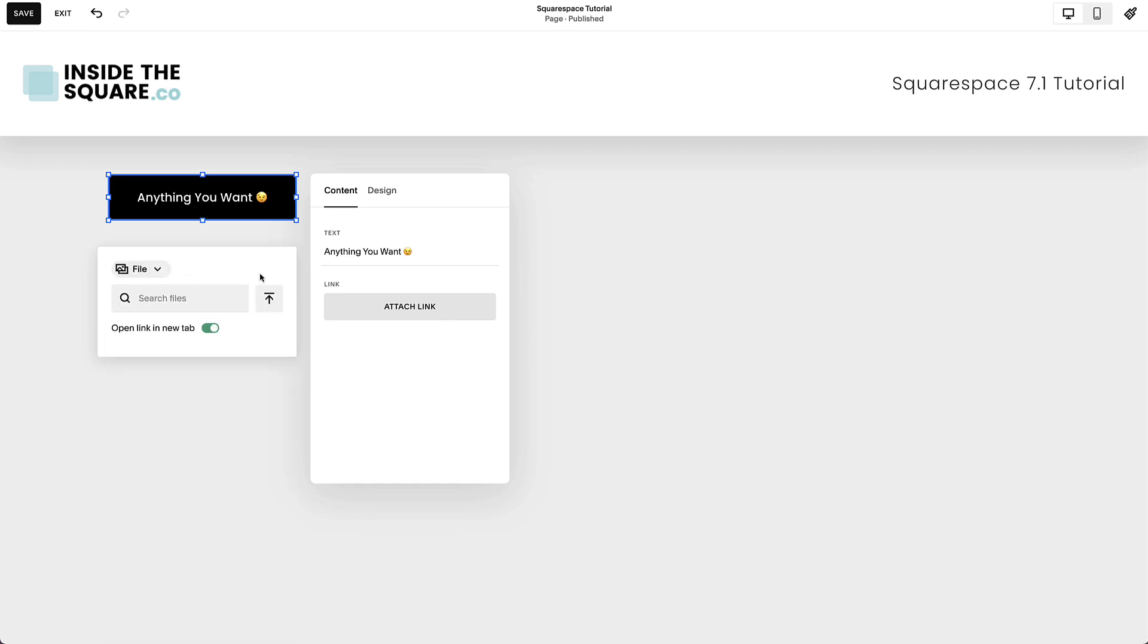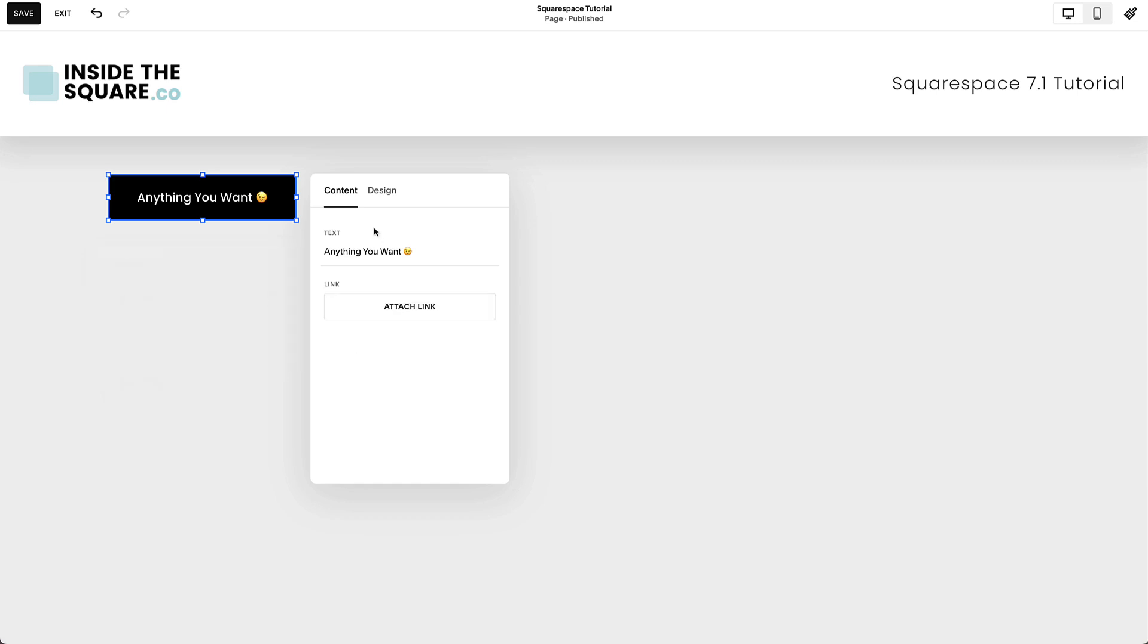You can also select the File option and upload a file from your computer, so when someone clicks on the button, they'll be able to download the file. You can also choose to have this button trigger an email or link directly to a phone number.